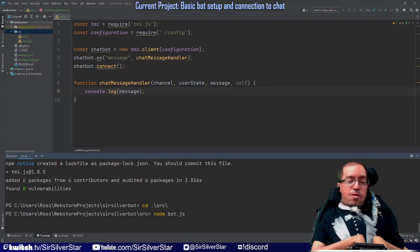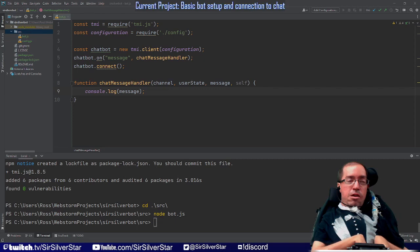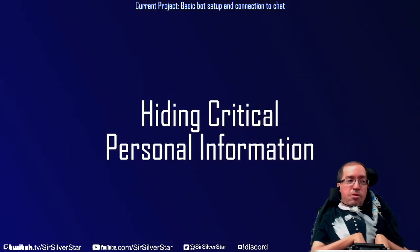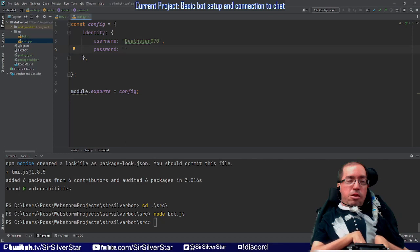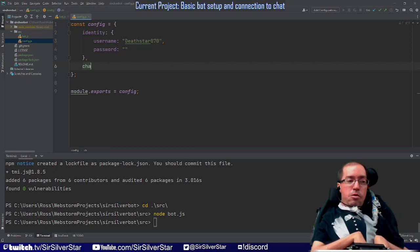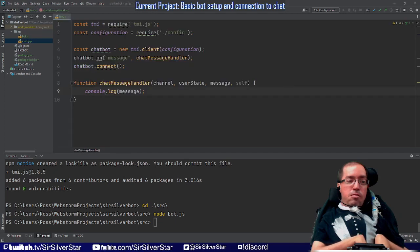Actually, it did not work. I probably forgot something in my configuration file — which channels it needs to connect to. Yes, I exactly forgot that. I need to add one more thing to the configuration file. You're going to add a new attribute called `channels`, and that is going to be an array of strings. In this case the only channel we're connecting to is mine, all lowercase. Now this should work.